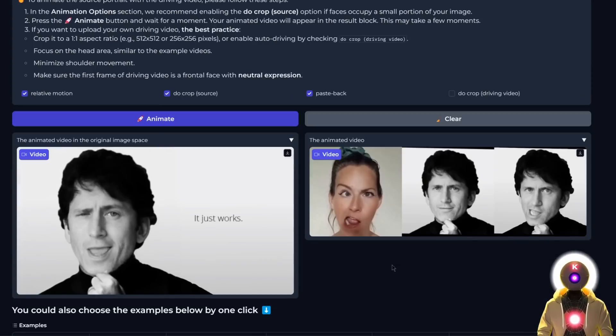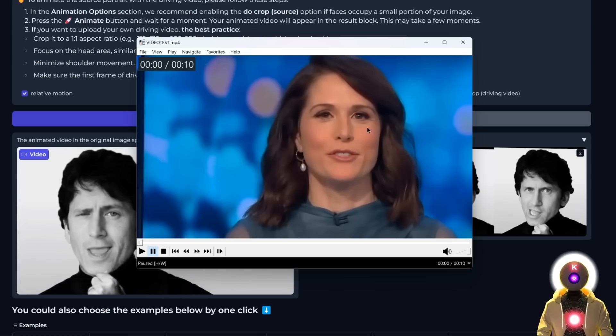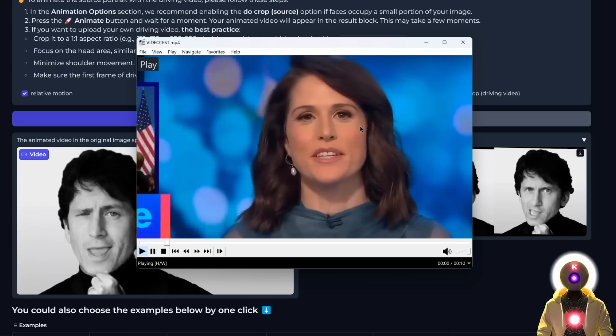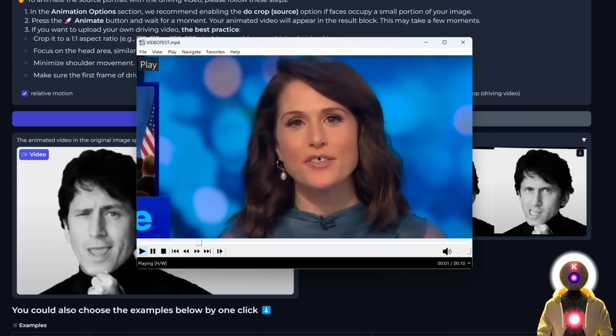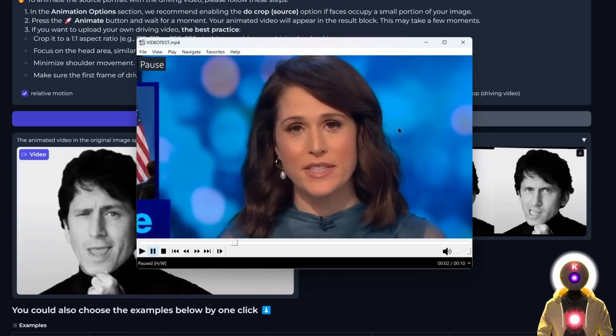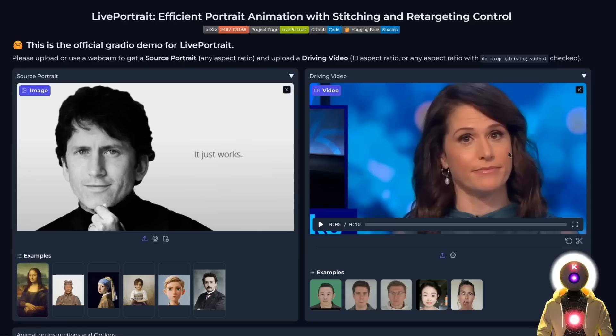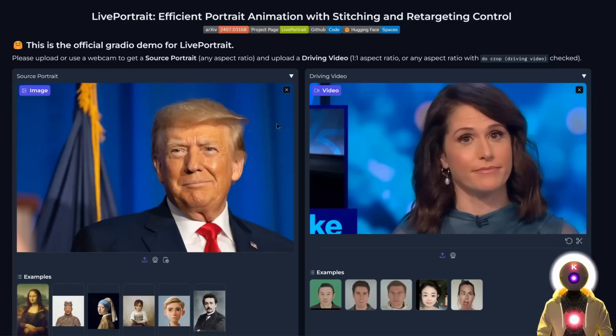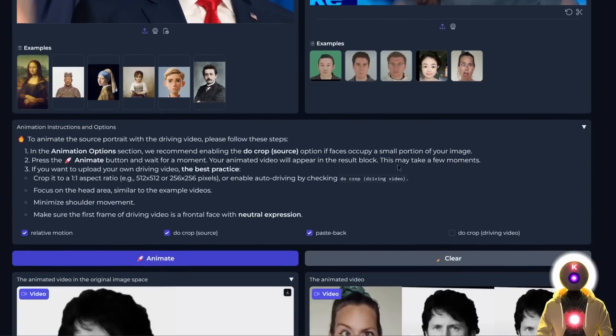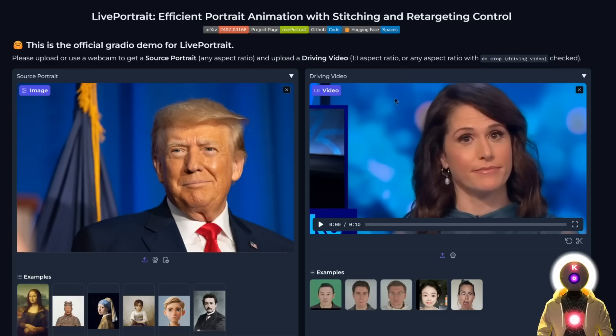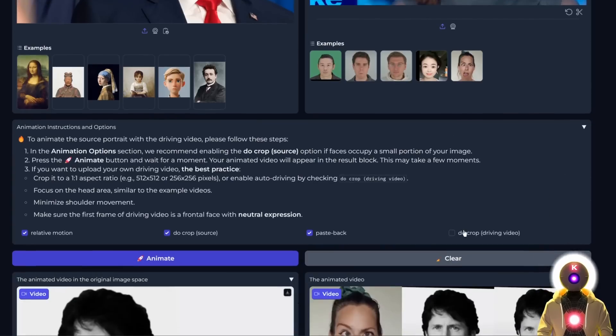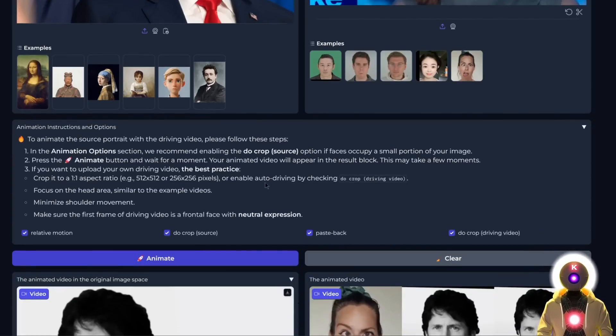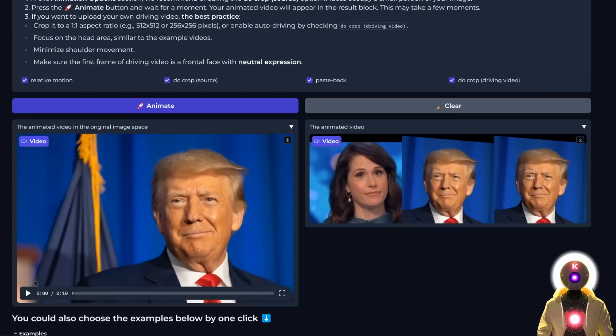All you need to do is some very basic video editing to get a clip. For example, I got something like this: two weeks after President Biden's disastrous debate performance. Just a clip of a woman talking that I'm going to put here. Then put your source portrait image, like this image of Donald Trump. In the options, since our video is not cropped to a square, we need to enable this option and leave everything else by default. Now if I click animate, we get something like this.